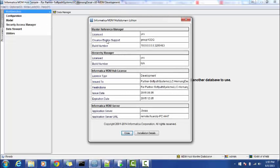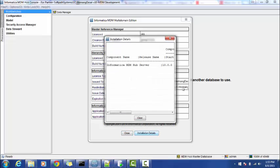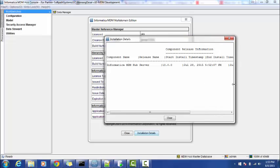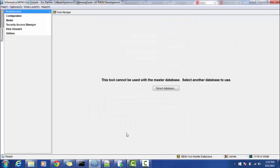Go to the Help menu at the top and here you can find the build number. If you want to see the hot fixes as well, go to Installation Details and here you will be able to see all the installations as well as the hot fixes.